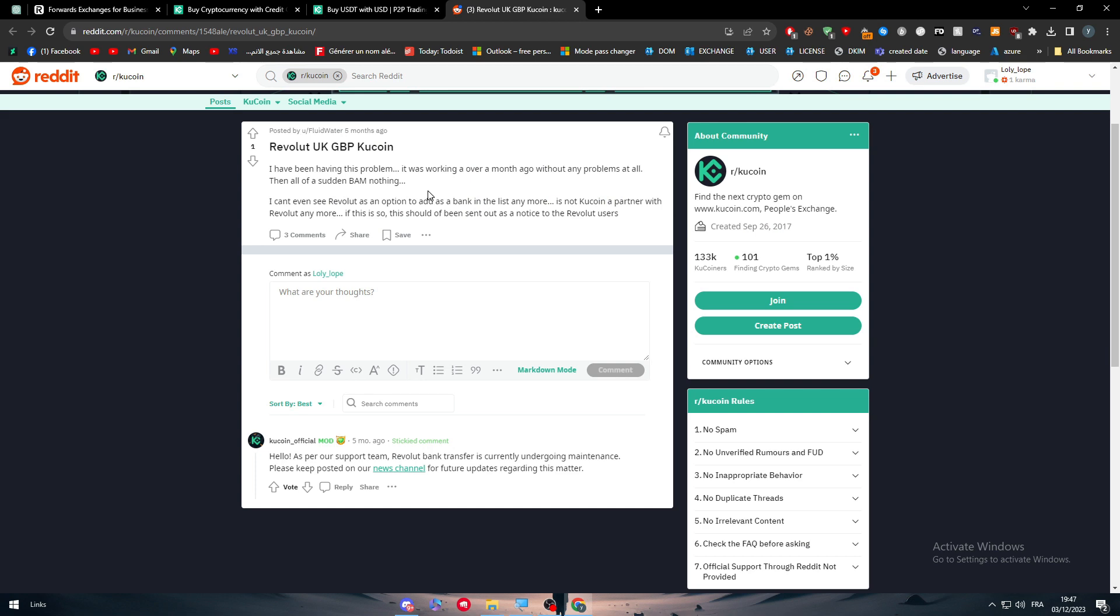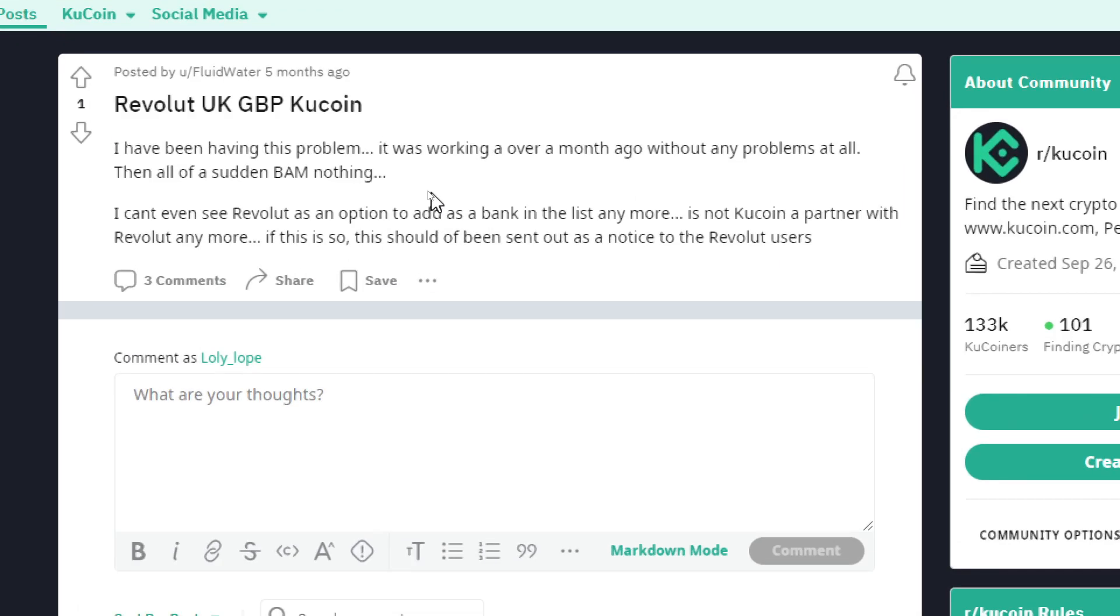Here I have a Reddit article I've seen so I can give you more information about KuCoin and Revolut transactions. Revolut UK GBP KuCoin: I have been having this problem. It was working over a month ago without any problems, then all of a sudden nothing. I can't even see Revolut as an option to add as a bank in the list anymore.